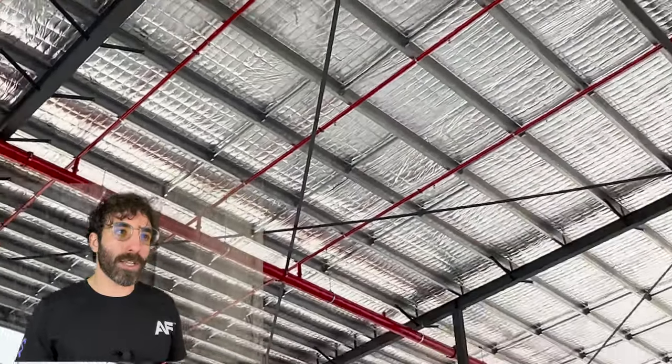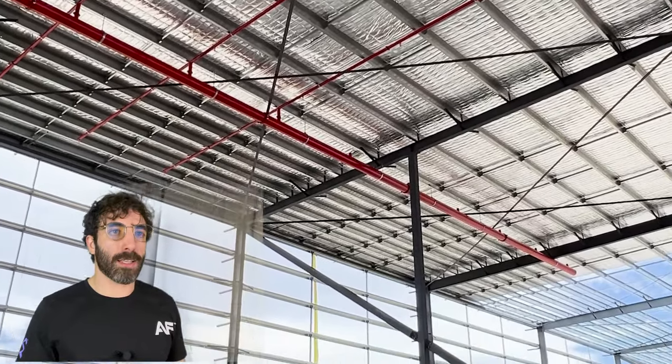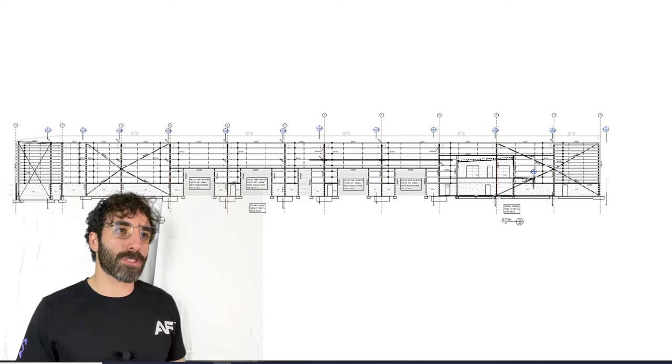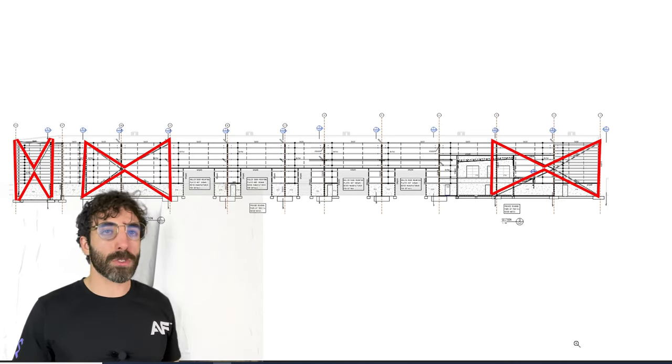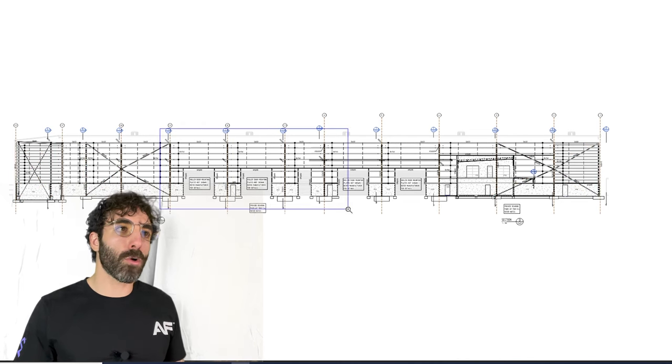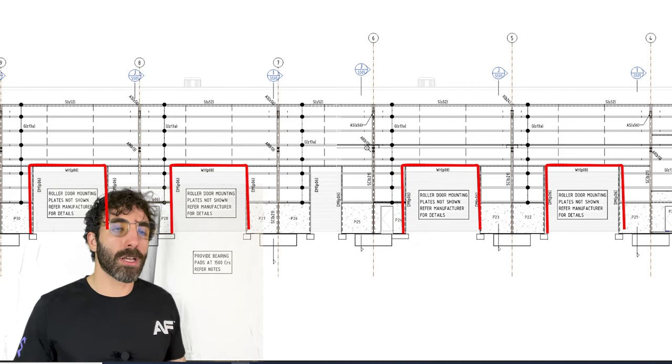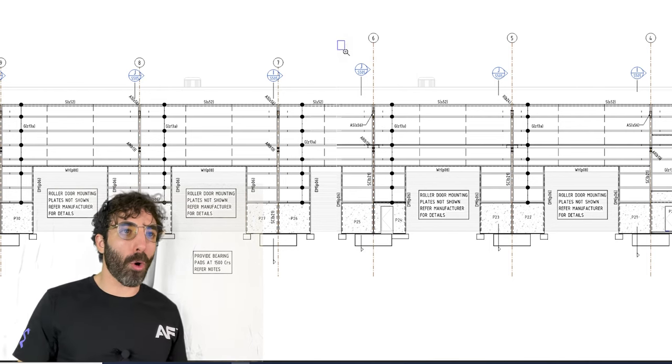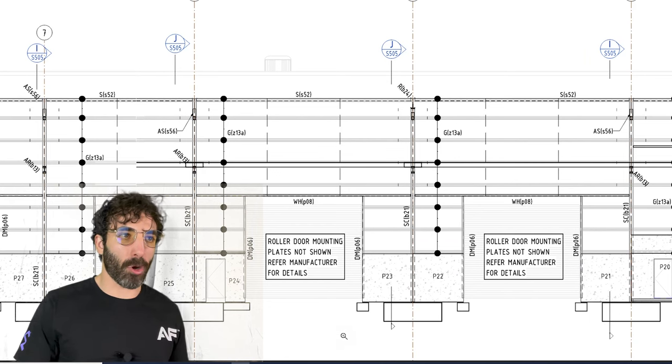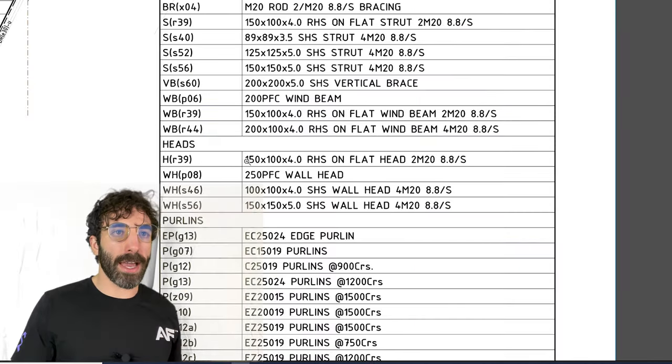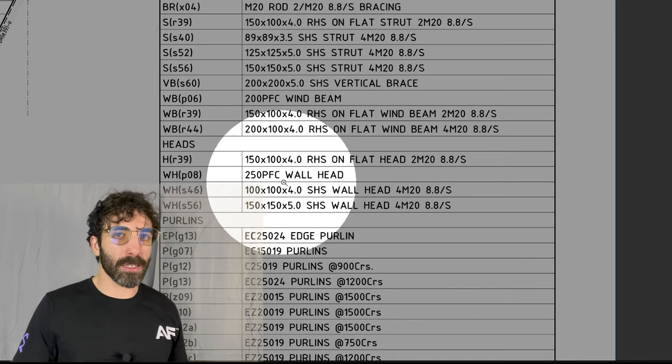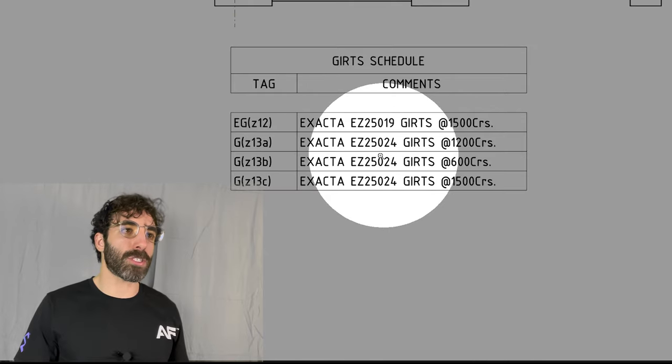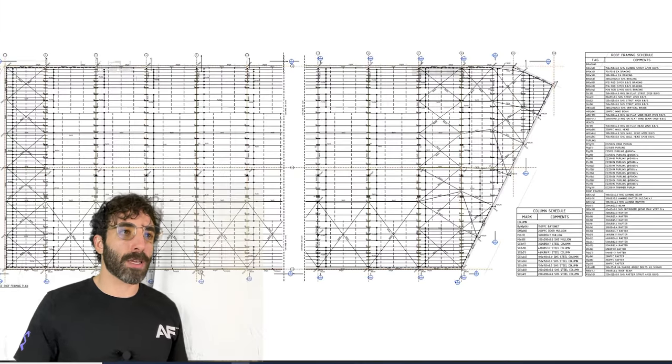Going back to section C, there are cross bracings, columns, struts, and we also have to frame around the roller doors. So DM stands for door mullion and WH wall header. Now the wall header is taking more load than a normal girt, therefore I would expect a larger size than a common girt. If we go over to the schedule, WHP08 is a 250 PFC which fits nicely with the girts G Z13A which are 250 deep as well.